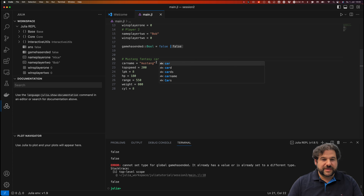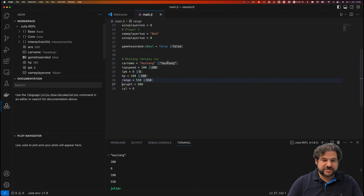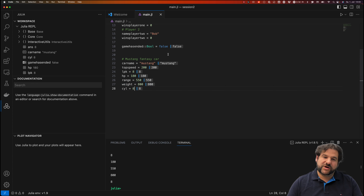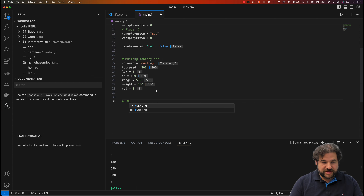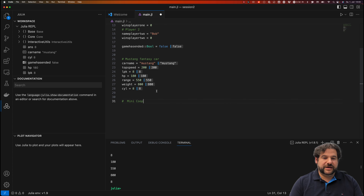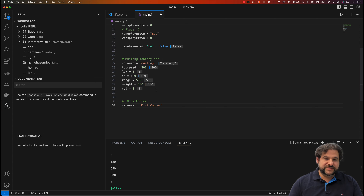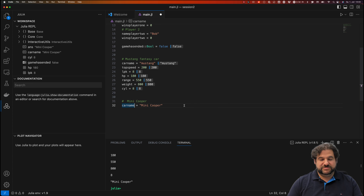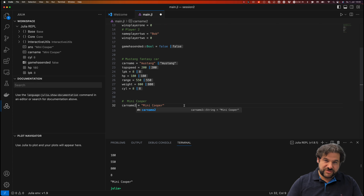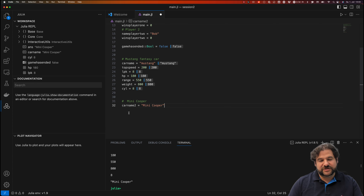Obviously, if player one has this car then there must be a second car — let's say a Mini Cooper. The problem is if I put car_name here, it just overwrites the existing variable. I could do car_name_two, car_name_three, and so on, but then we'd have a lot of variables — that's not really what we want. We want a way to put these things together so we only need one variable per car.